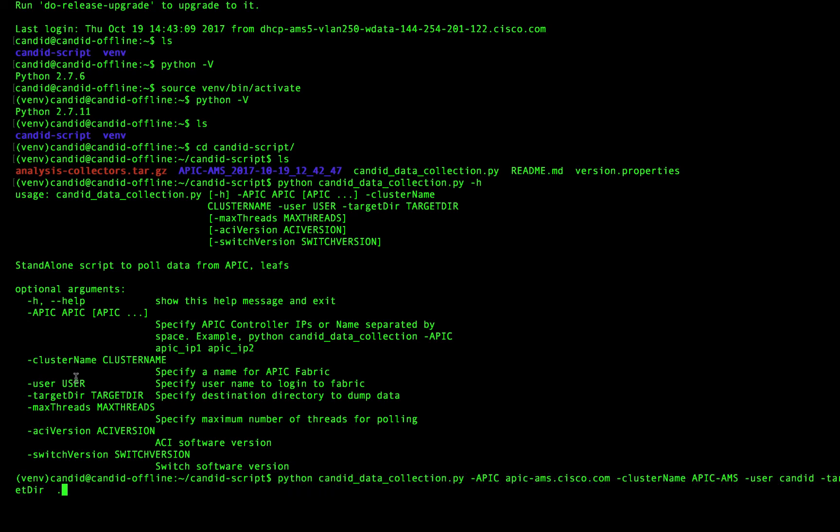So what I'm going to do is I'm going to kick off the script. I've given it the parameter of my APIC. My cluster name can be whatever you like. My Candid user, that's the user that I have in ACI that has read only access.